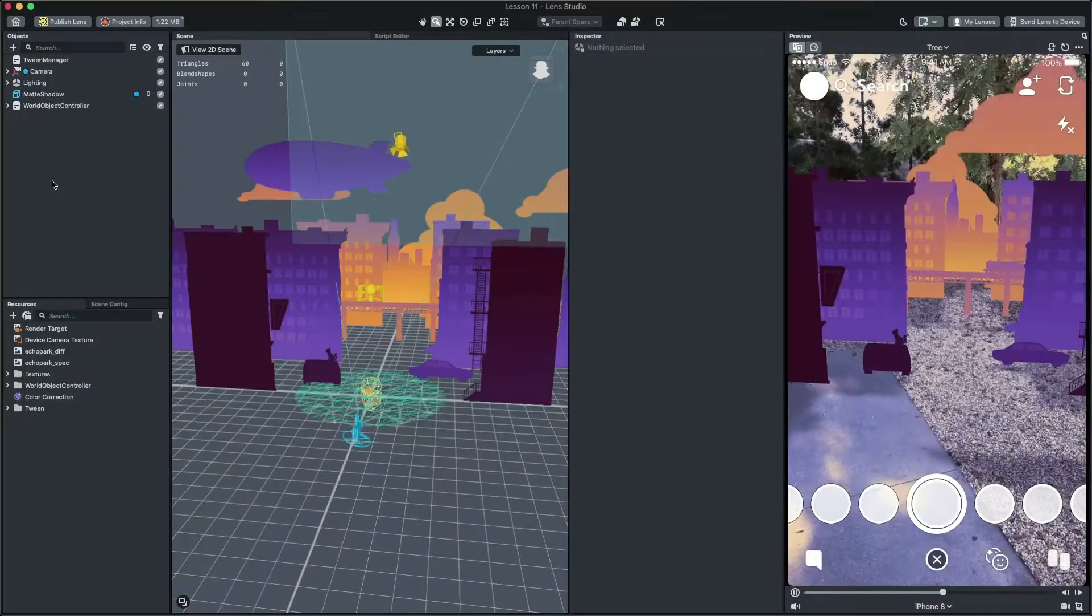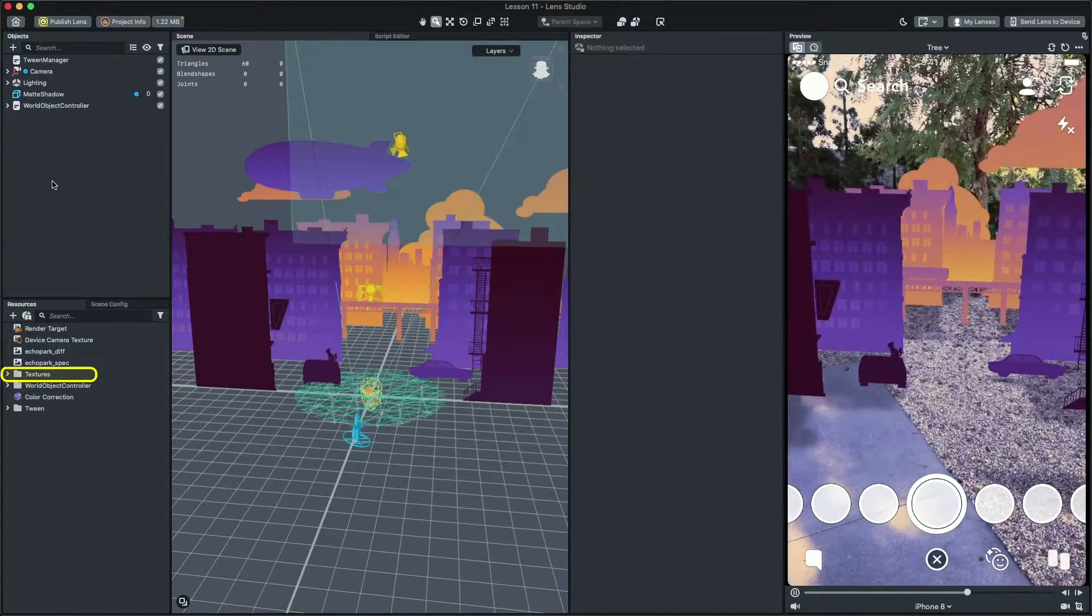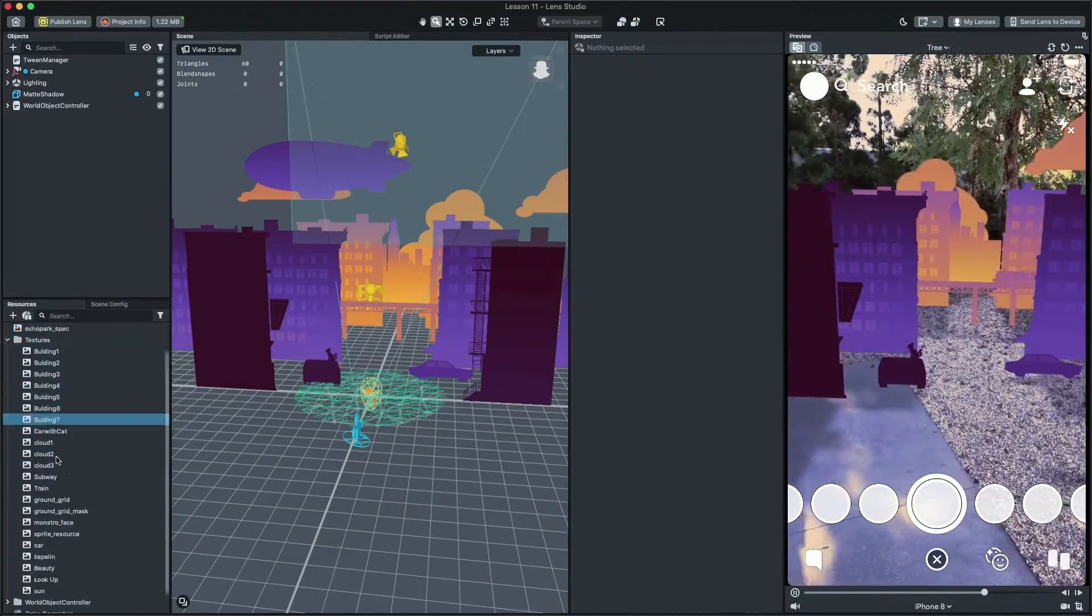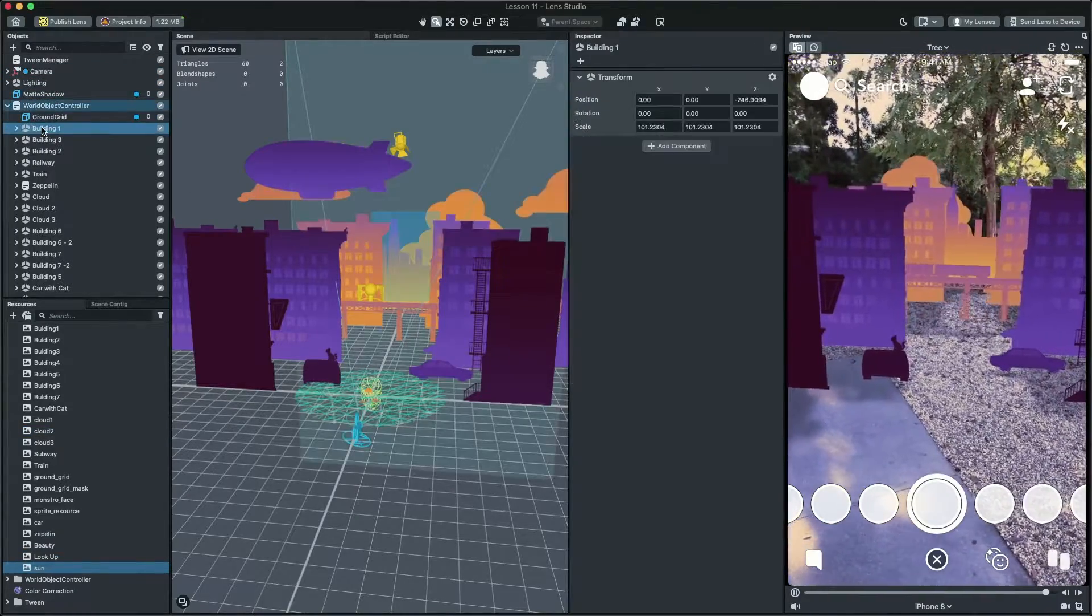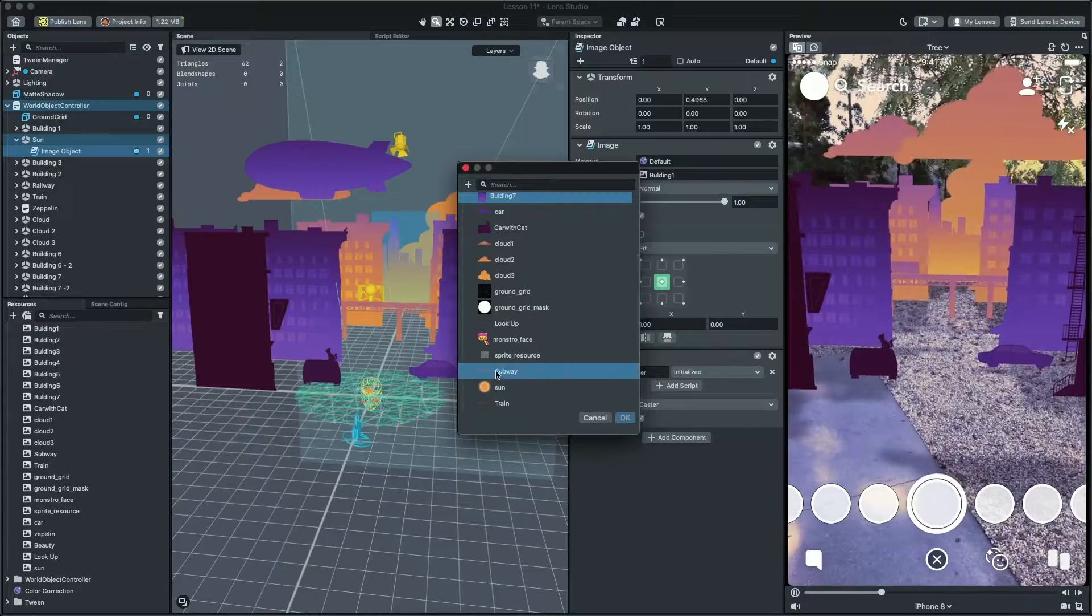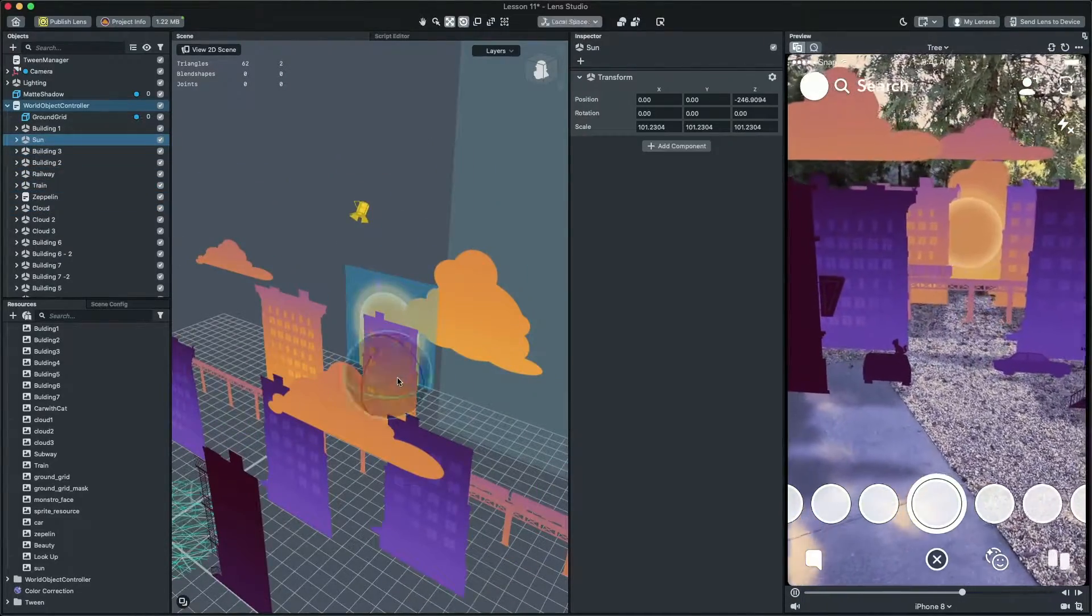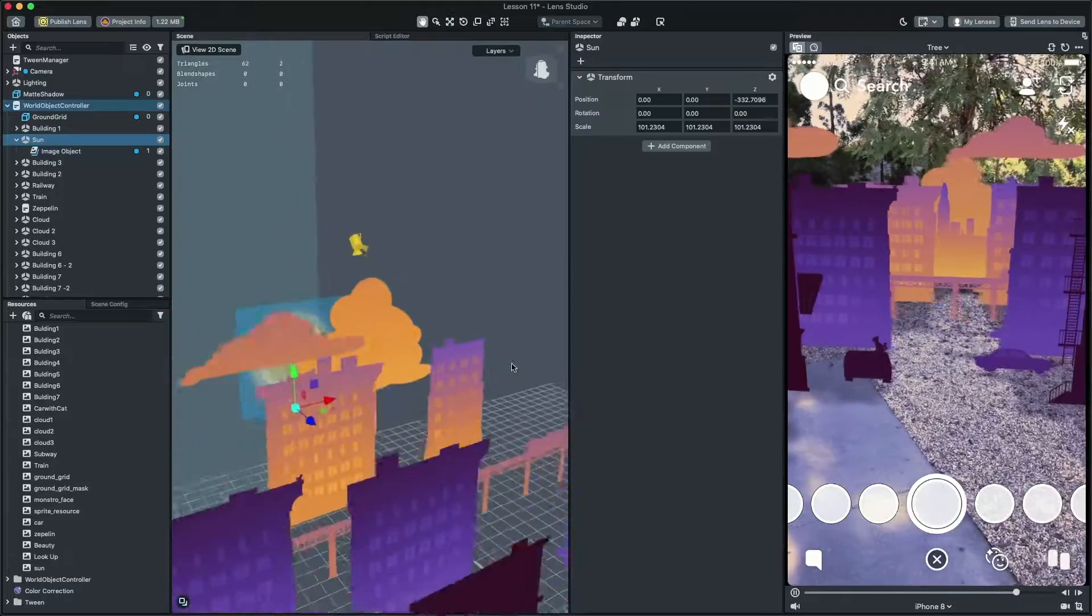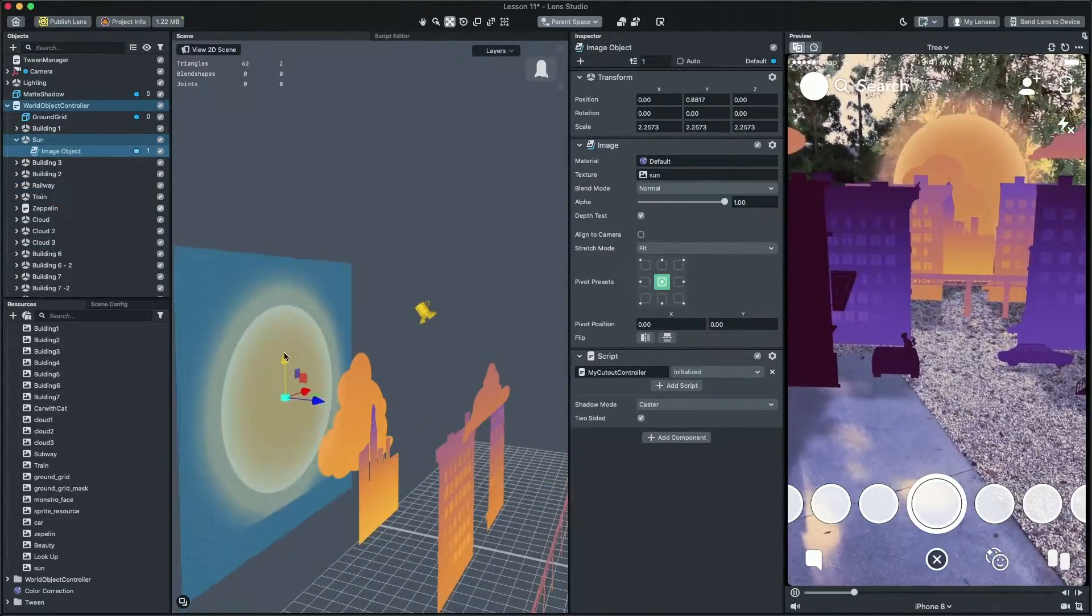For this video, I already made the sun texture so you can find it in the texture folder. Let's add it to our project by duplicating one of the images and place the sun behind all of our objects. Then, I'm going to adjust the size of our sun. Cool! This is looking great.